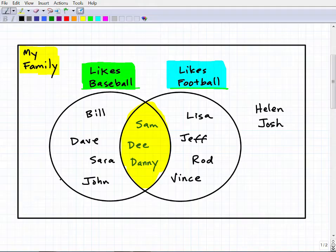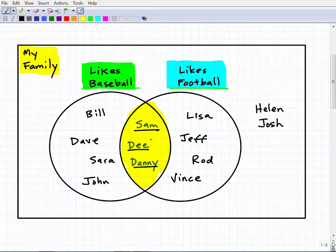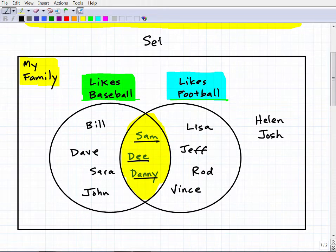In the baseball circle we have Bill, Dave, Sarah, John, Sam D, and Danny — they all like baseball. Now in the football circle it's Lisa, Jeff, Rod, Vince, Sam D, and Danny. You can see that Sam D and Danny appear in both circles because they like both baseball and football. A Venn diagram is a way to show these relationships between what we call sets.